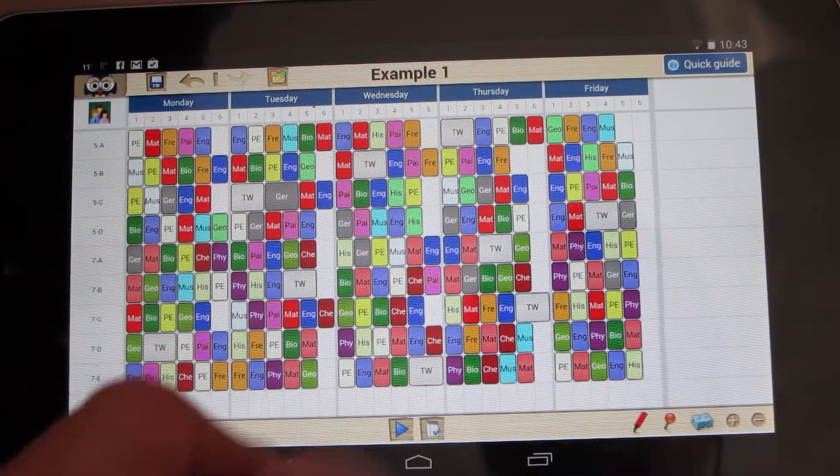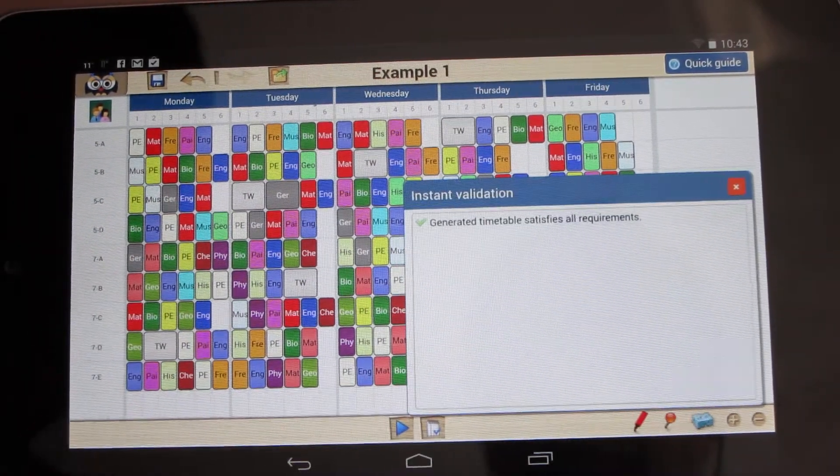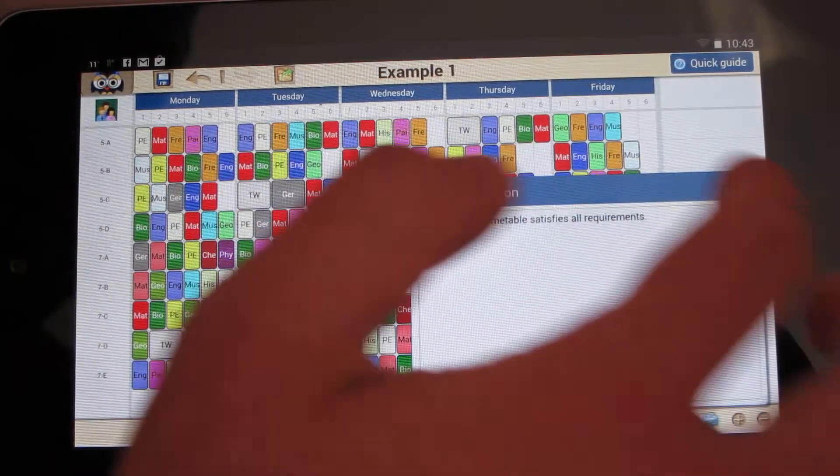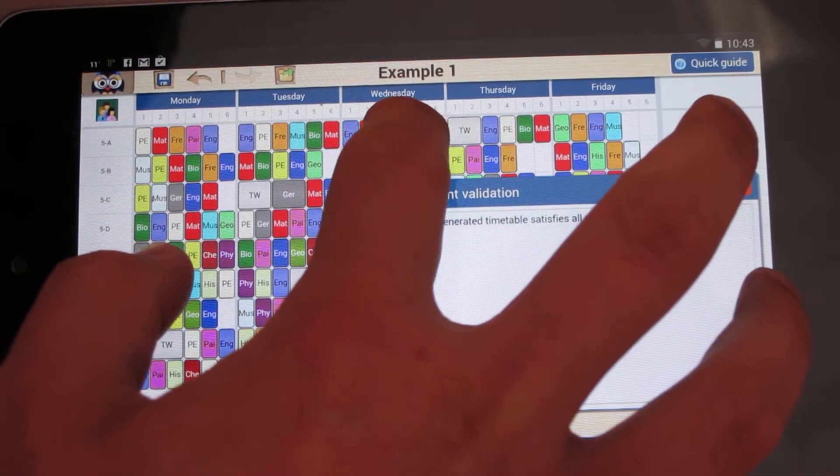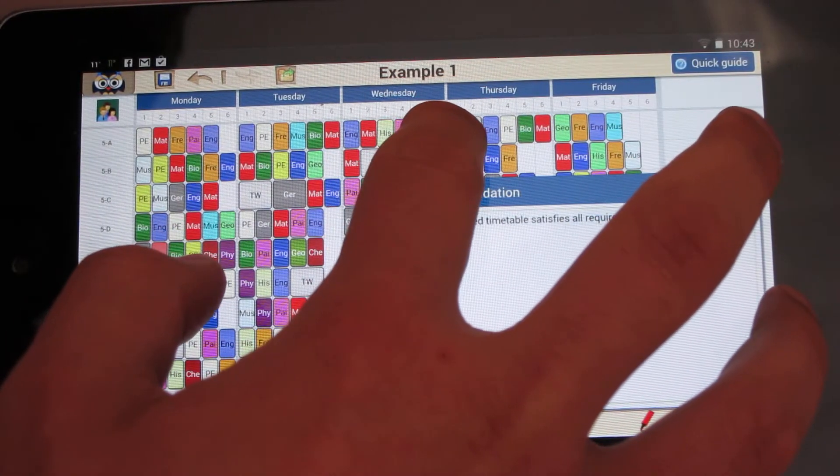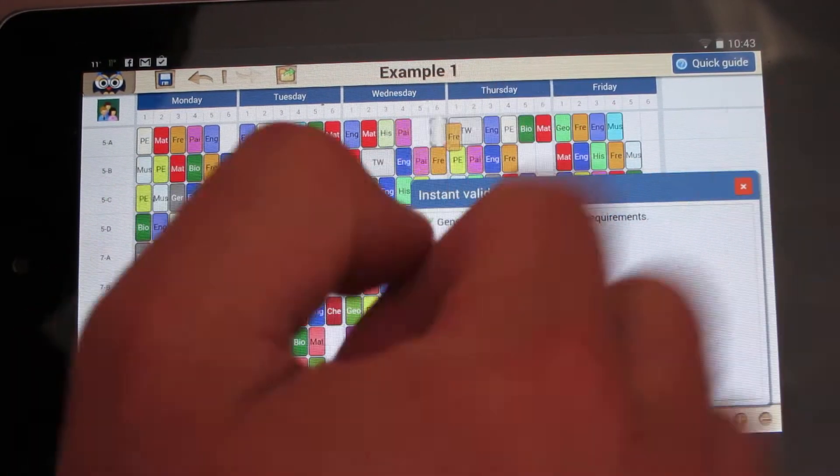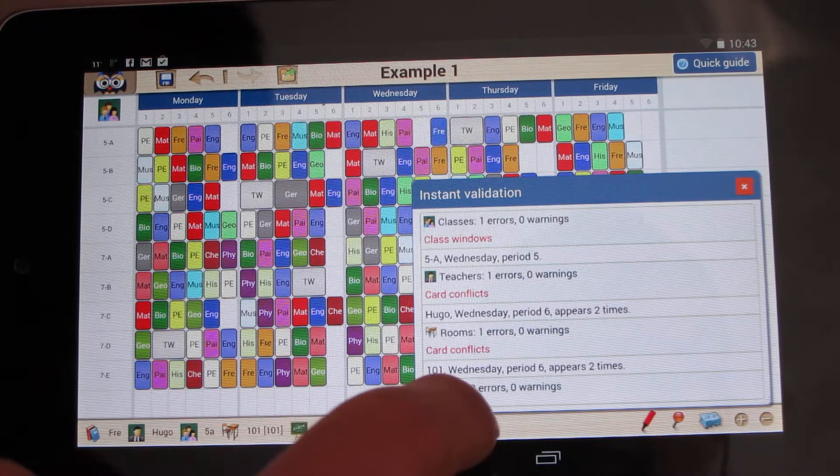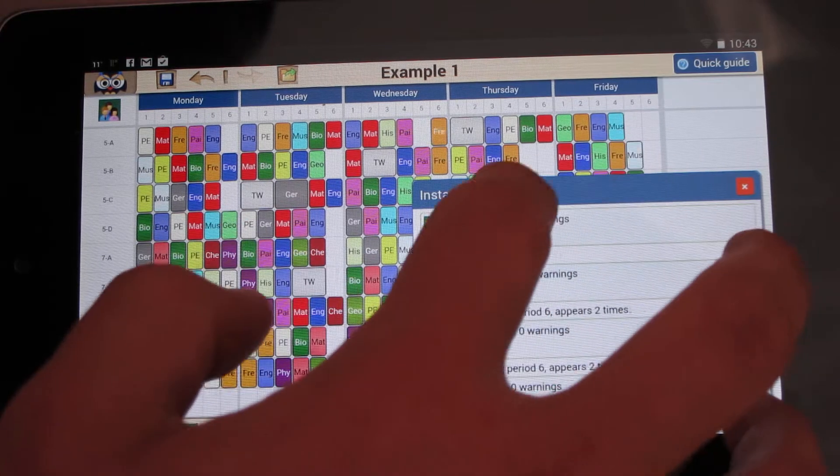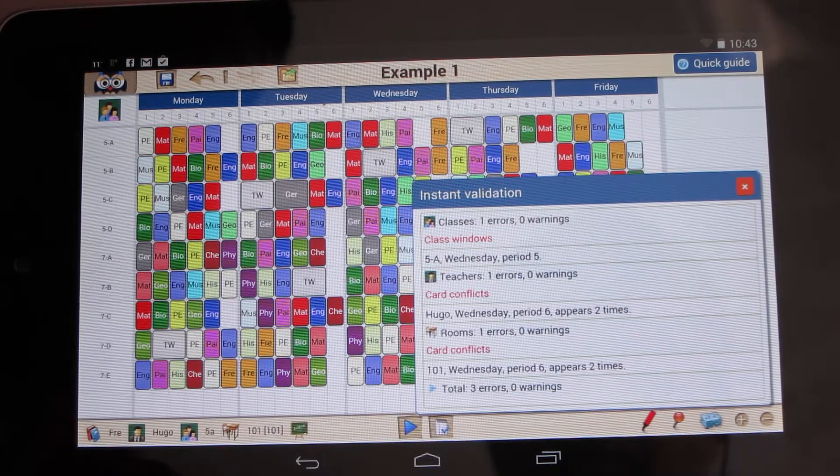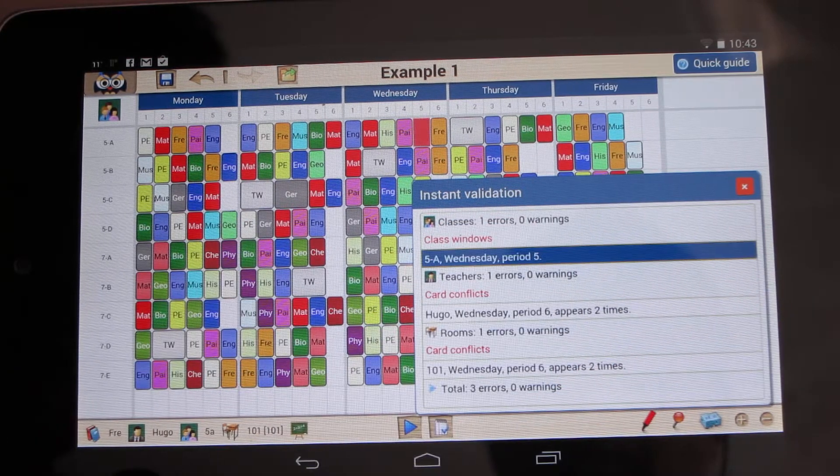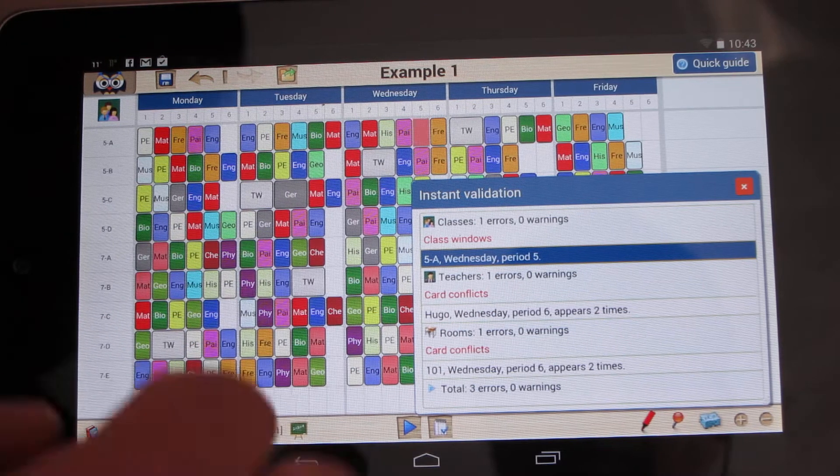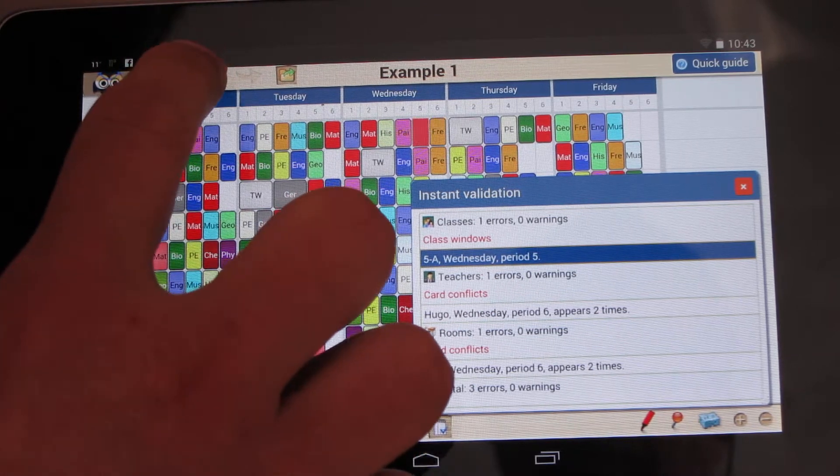I can instantly validate any change I make. For instance, I can move this card here and see all the errors and warnings. I can touch it and see the blinking indicator, so I will just undo that action and now the timetable is perfect.